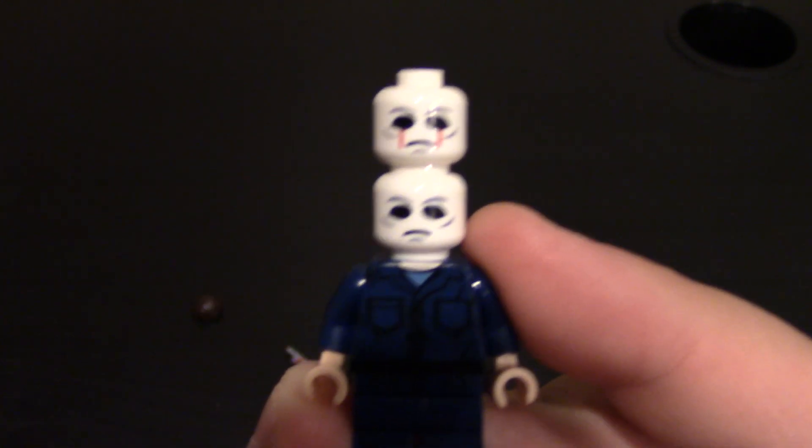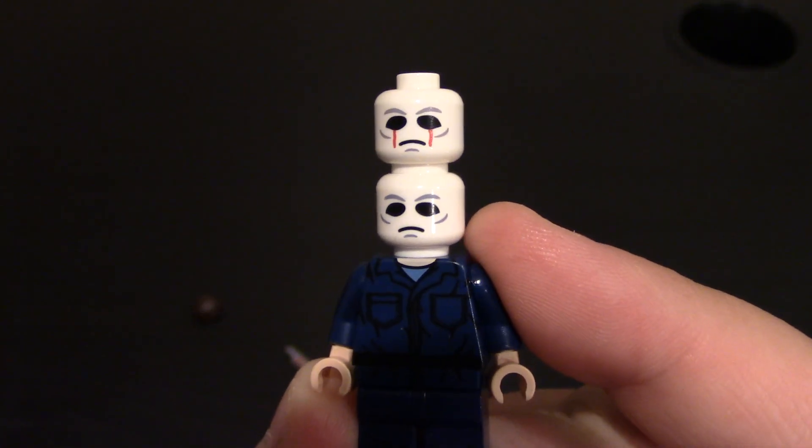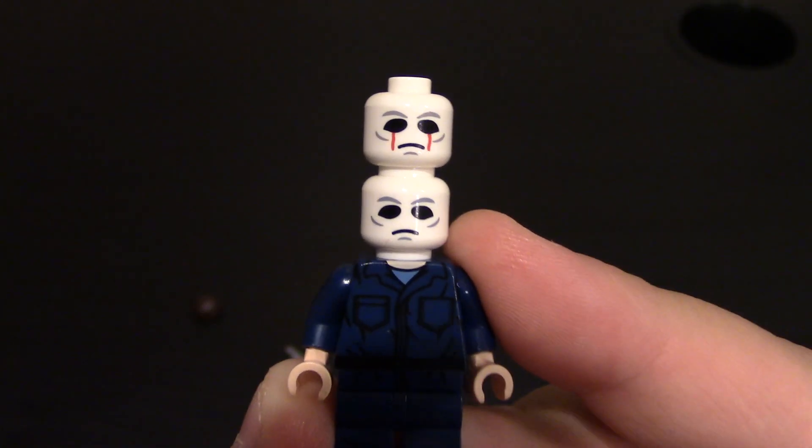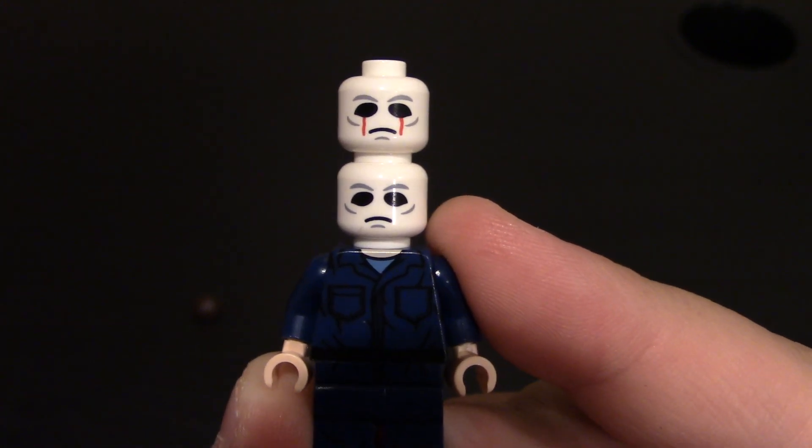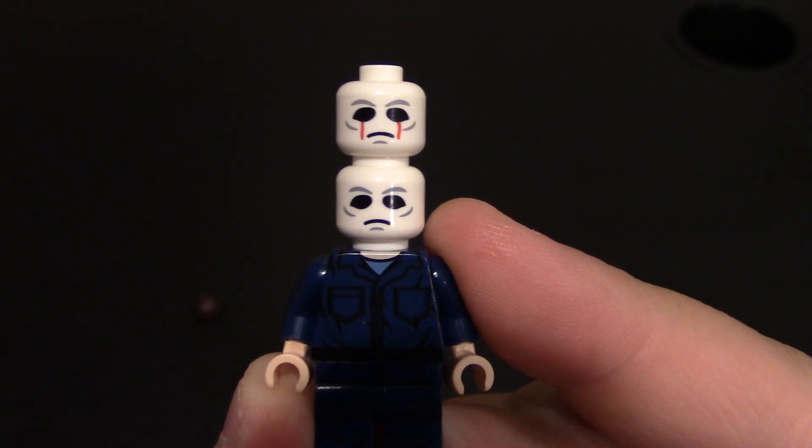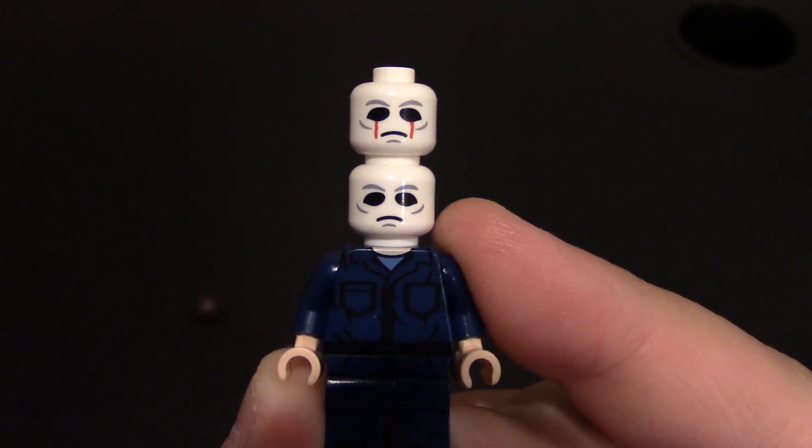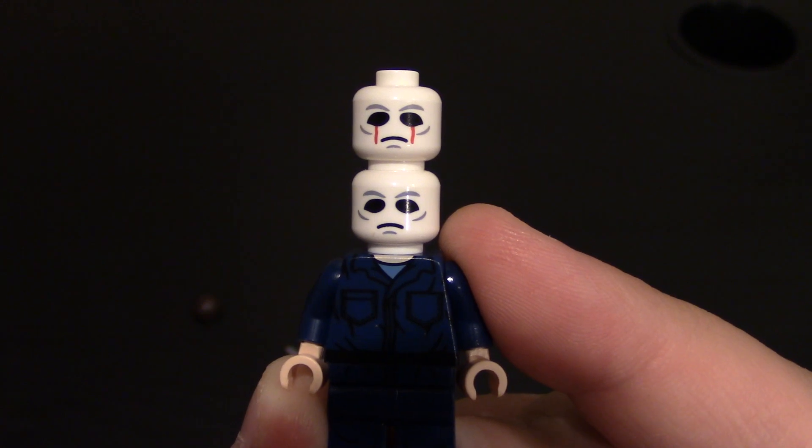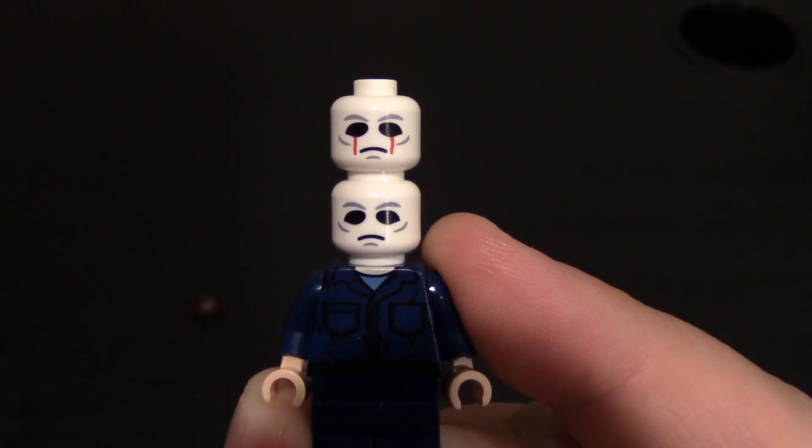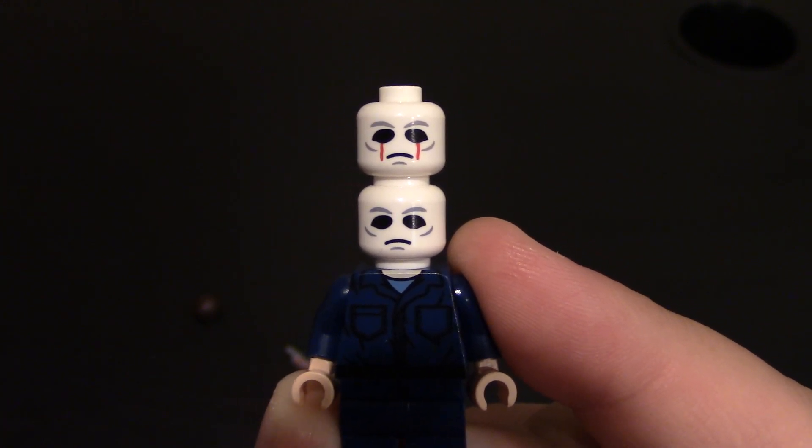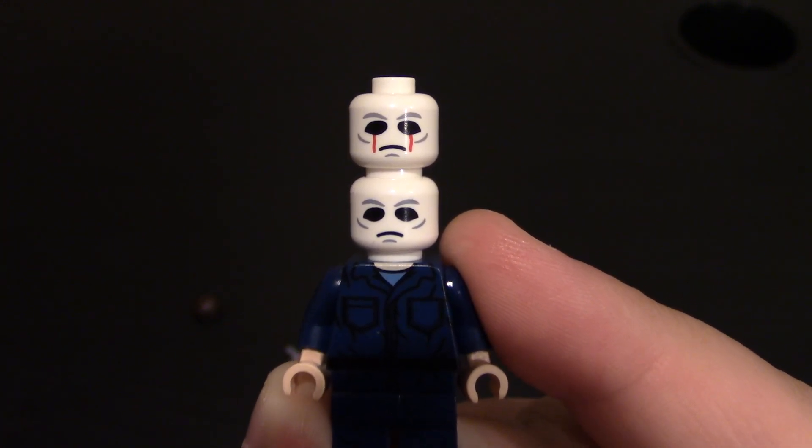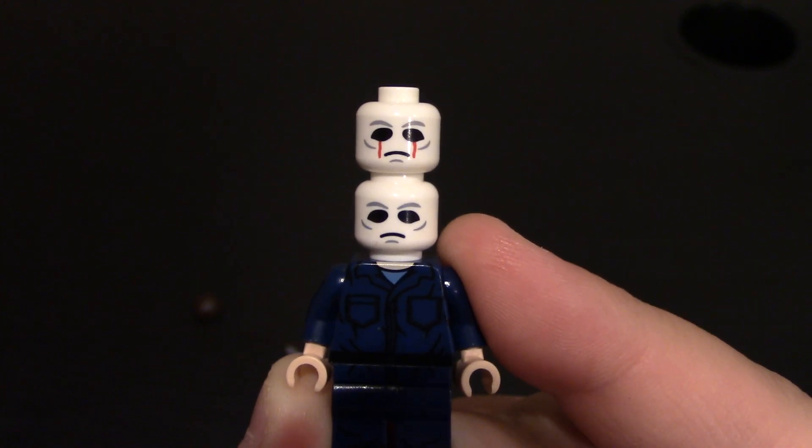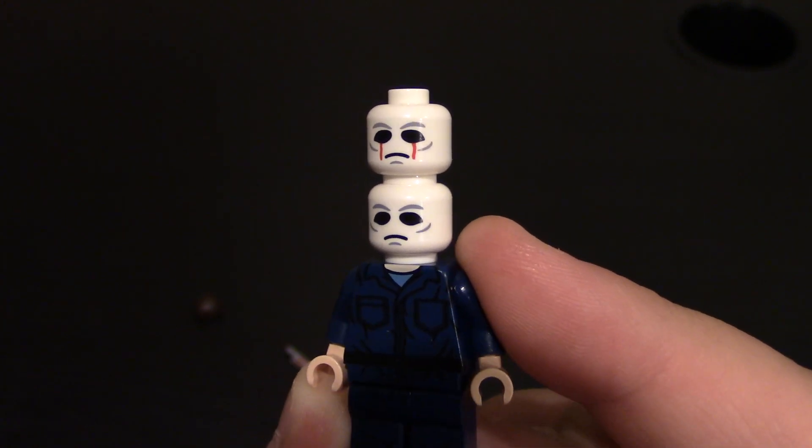So there's the two faces. Like I said, I like the bloody eyes one a little better. If you know who Michael Myers is, he wears the white mask. And then I think it's number four. I don't know, he's always, something's always happening to him, but he gets either shot in the eyes and he starts bleeding from them.